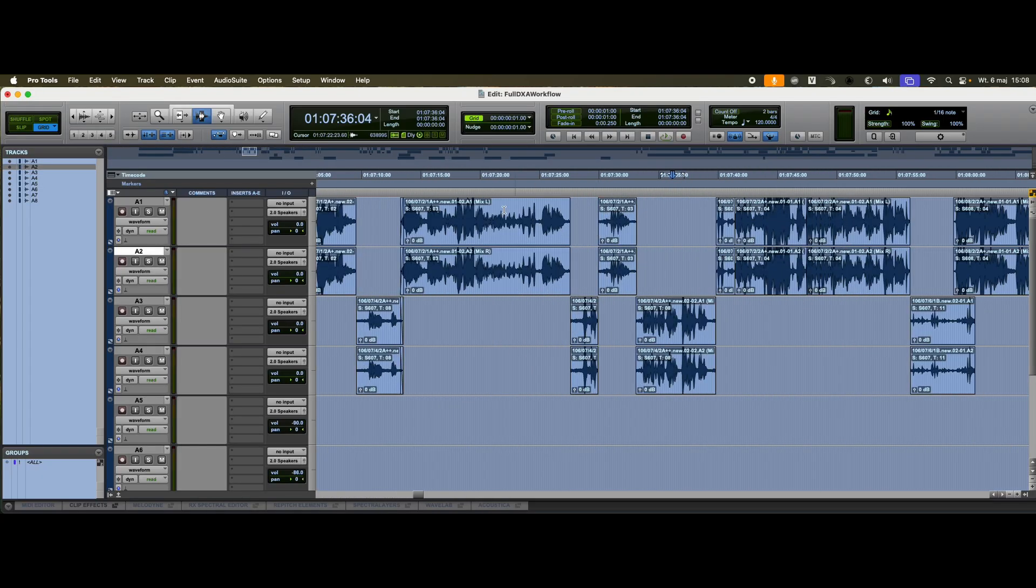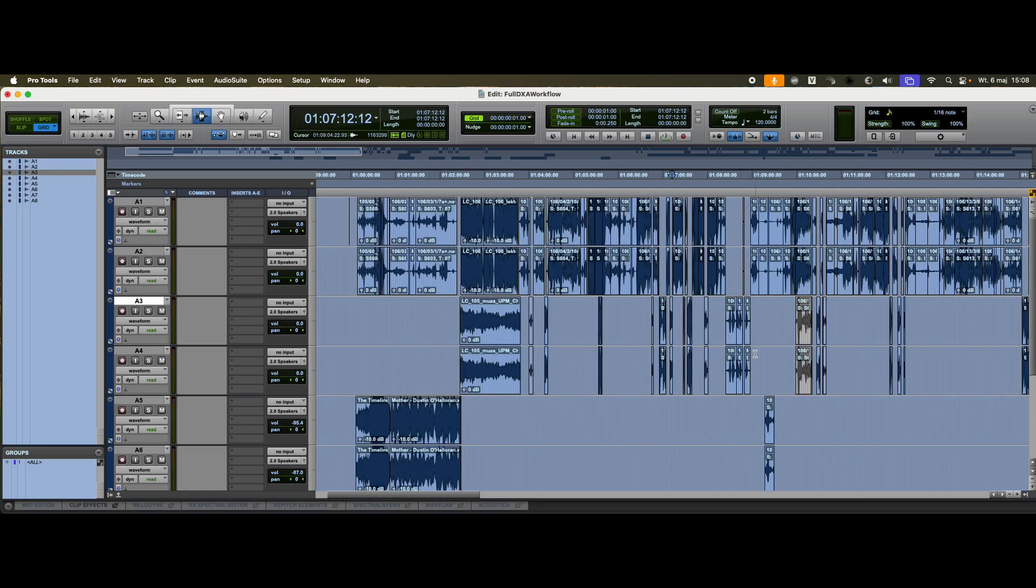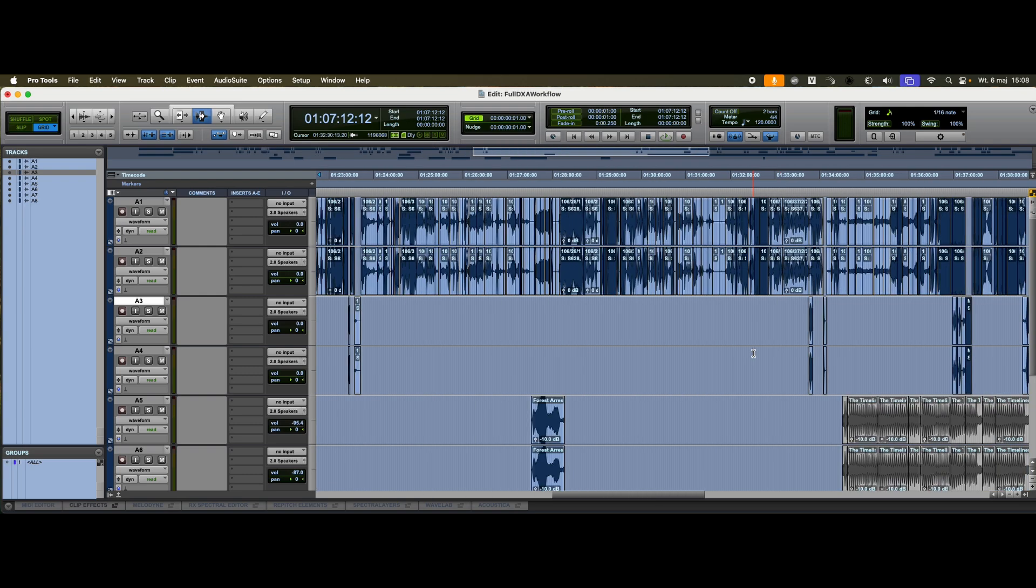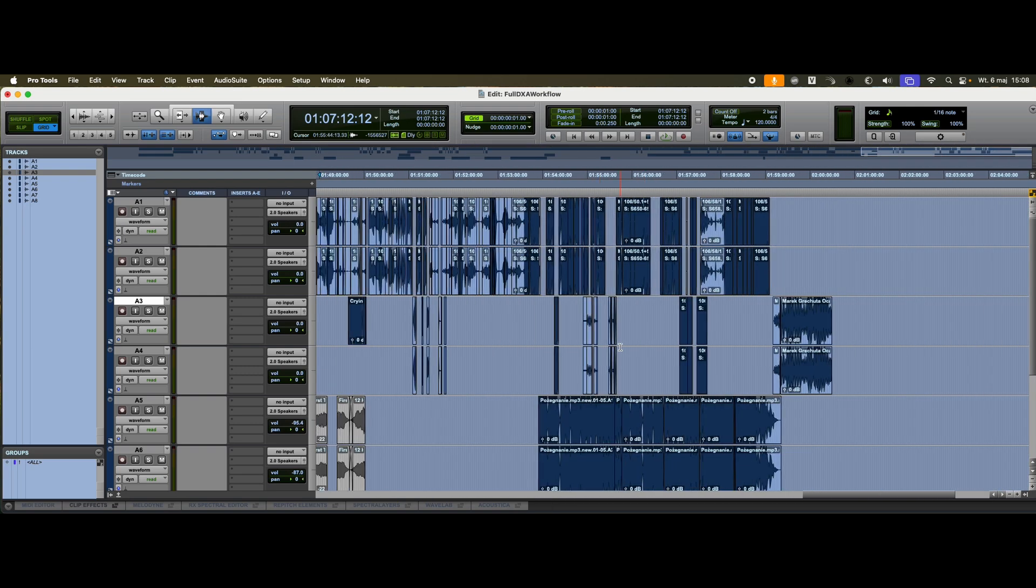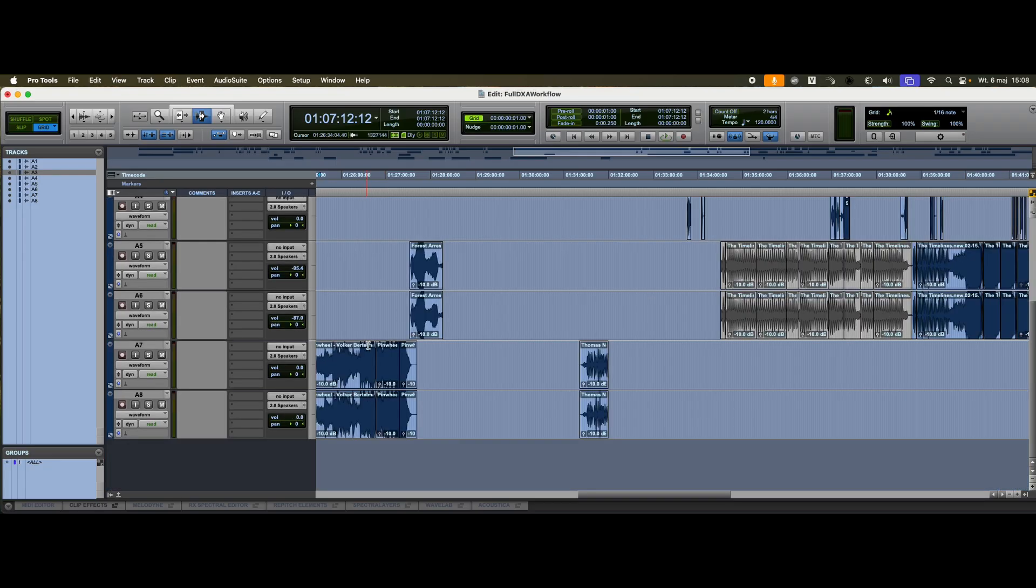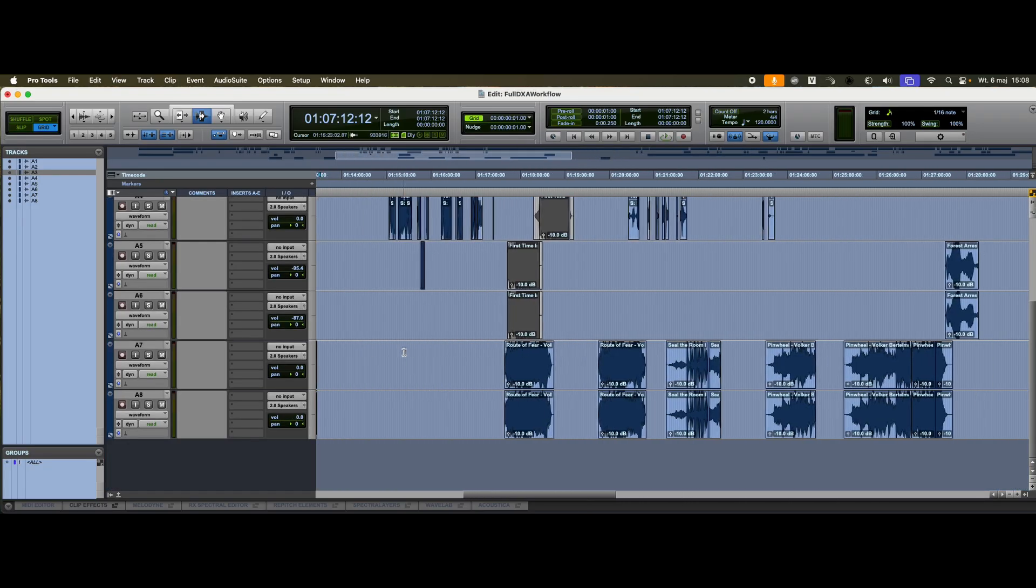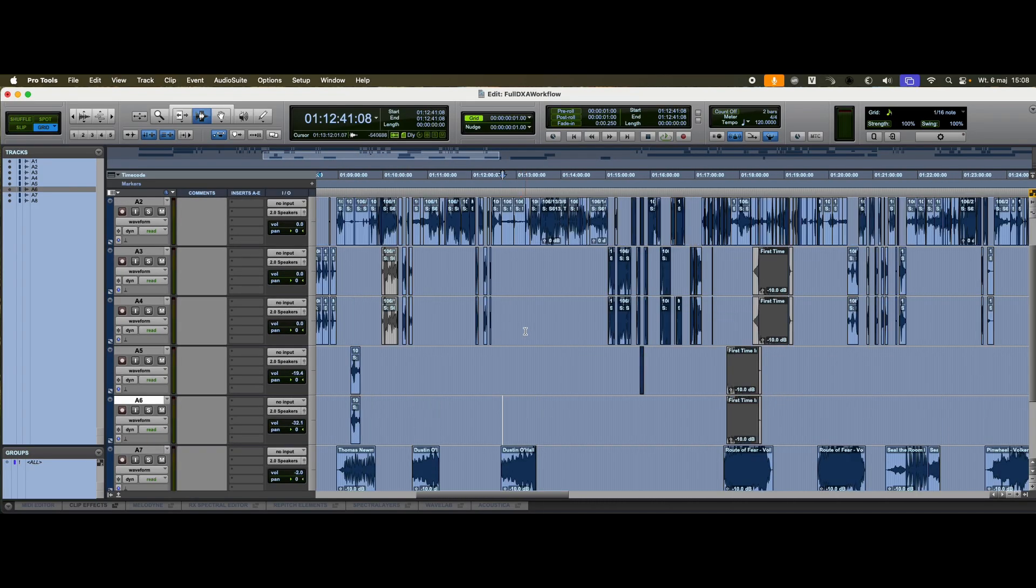This indicates a production mixdown from the film set. This is what the picture editor used, rather than isolated source material. This structure is consistent throughout the entire episode. Below, we have tracks containing music.